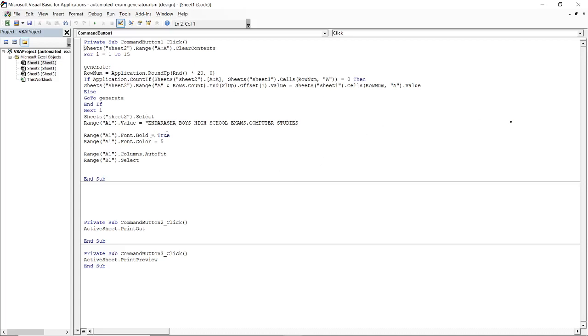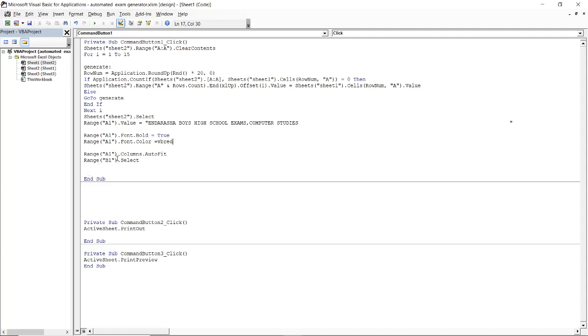Then range A1 the font I want it to be bold which is true, then font color you can have a font color here and say VB blue. I can write like VB red. I want the color of A1, that is of the school name, to be red. You write as VB red. Then the range A1, you want it to merge across, meaning that it will fit this one name across the range, so it will be enough now for me to be a full exam.